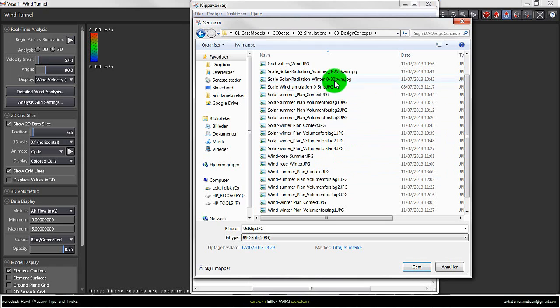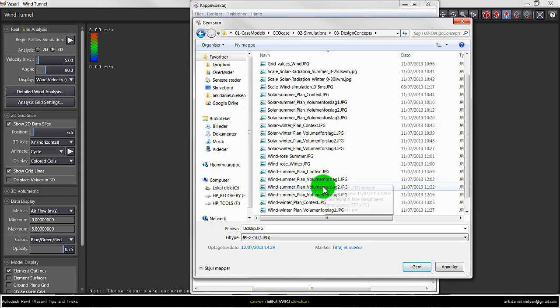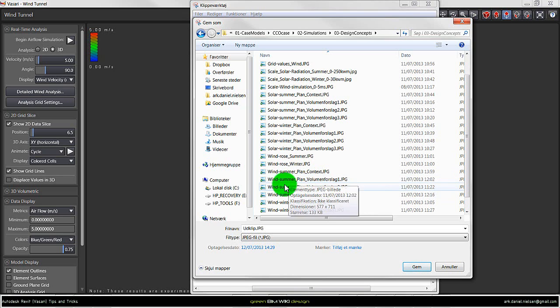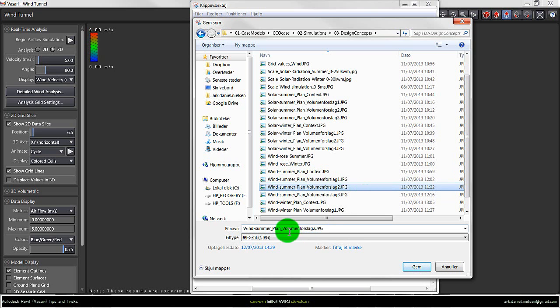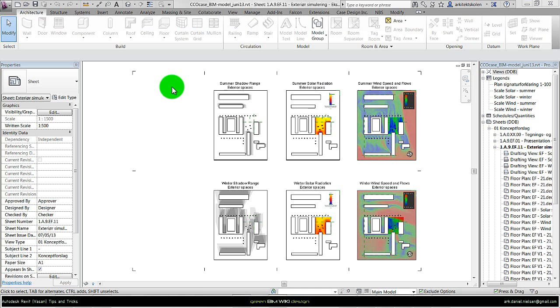As shown here I have a very structured file name, so it's very easy later on inside Revit to select the right file. In this case it is the wind summer plan view proposal 2, and I save it under that name.